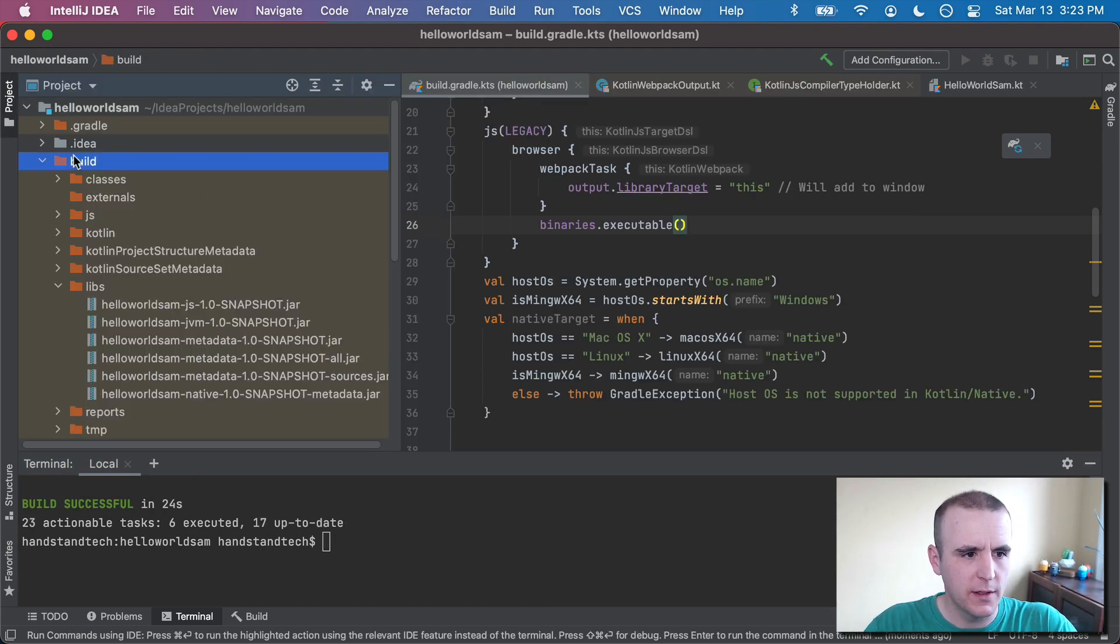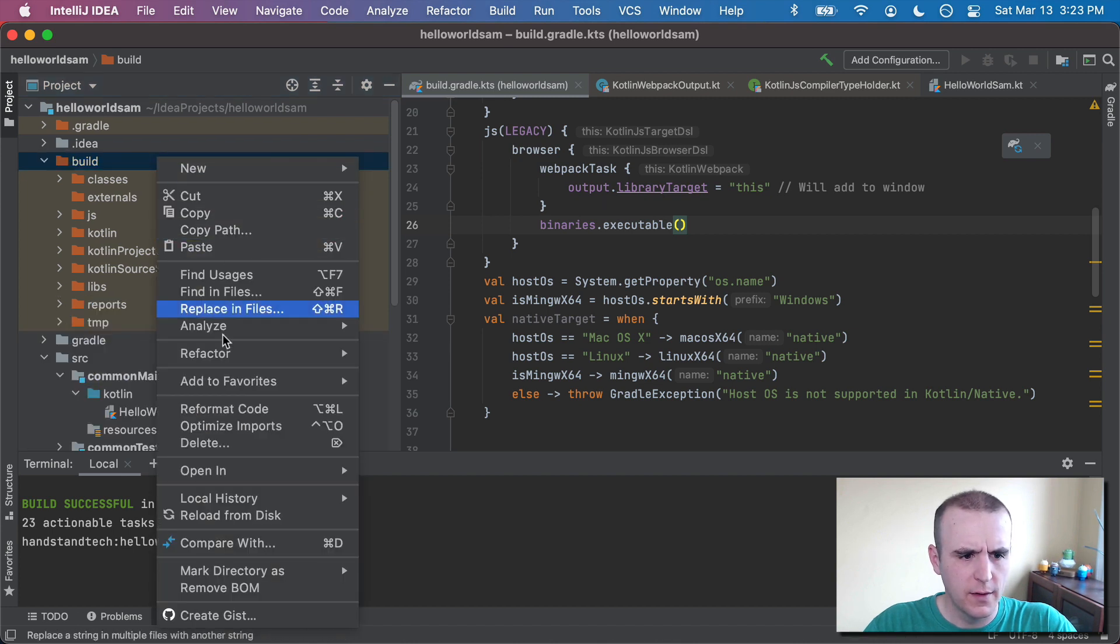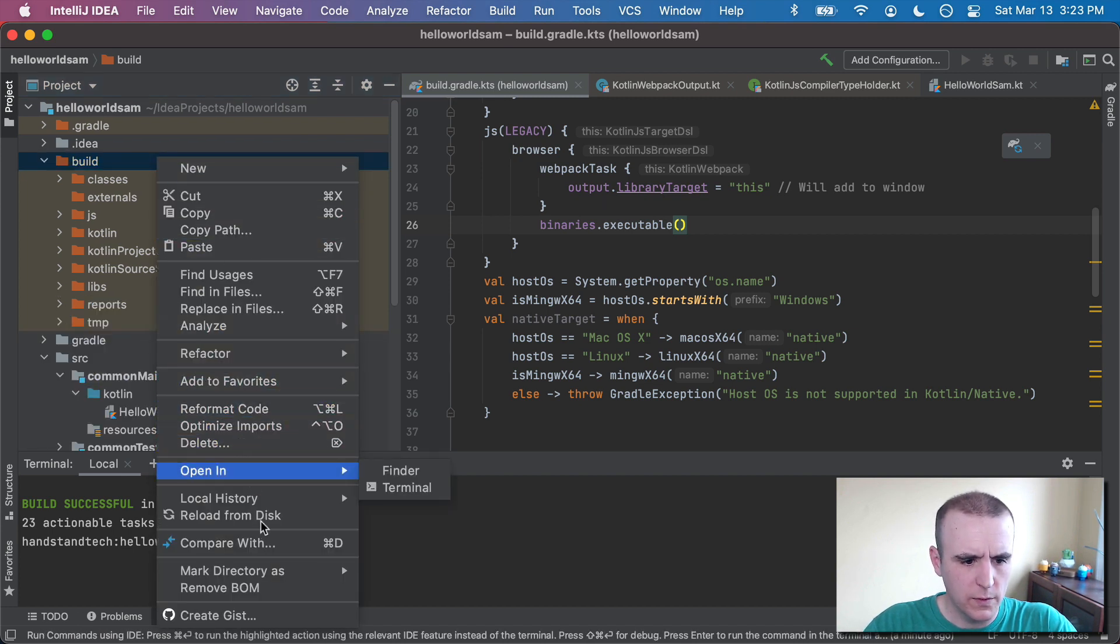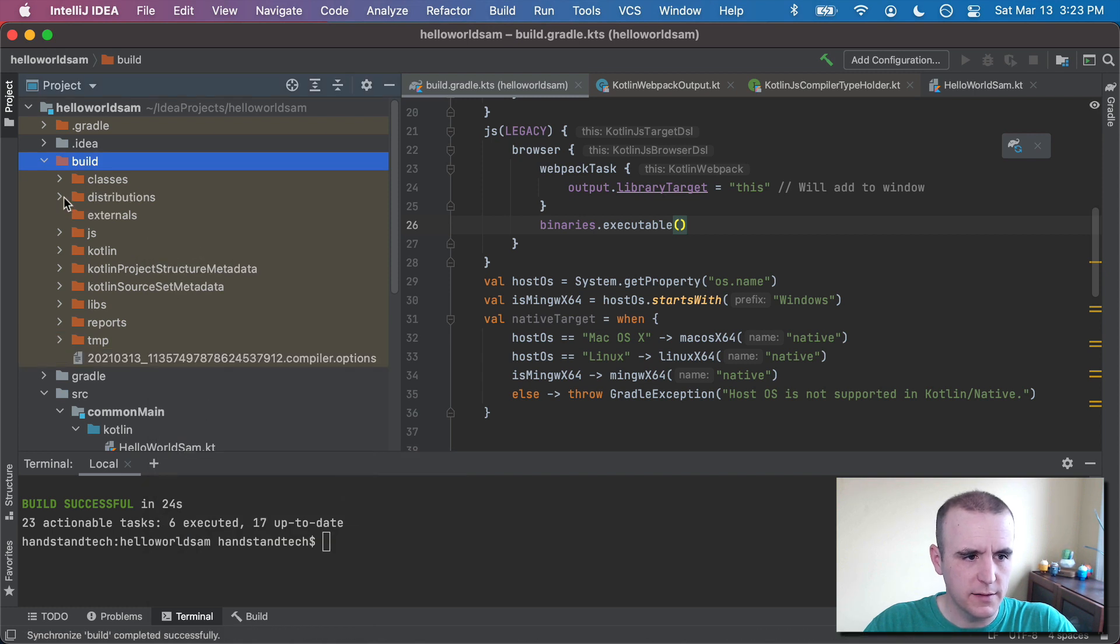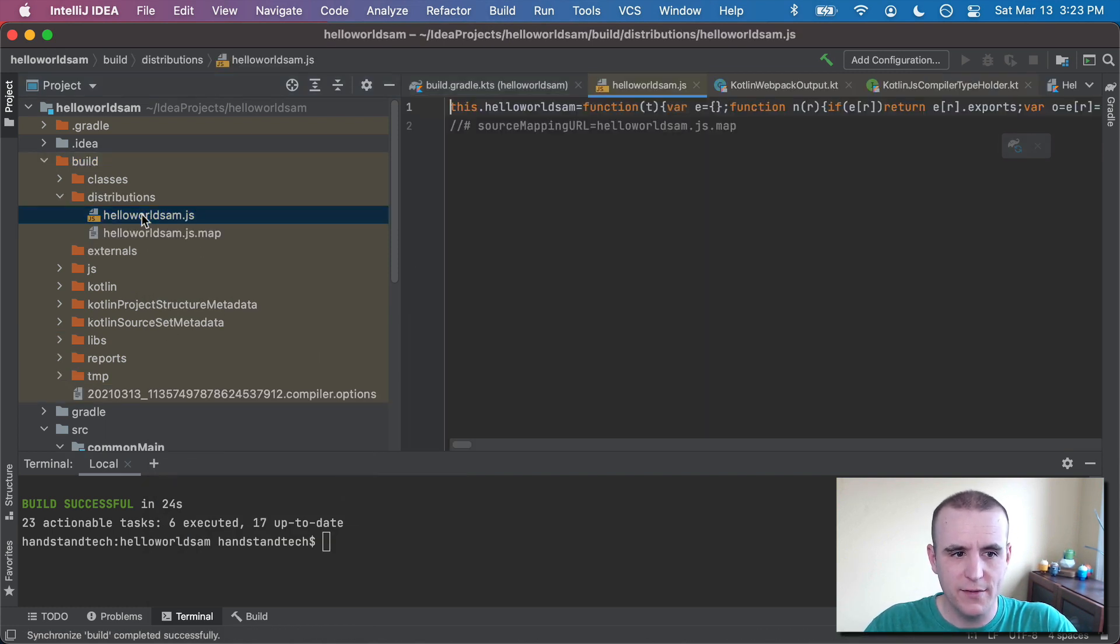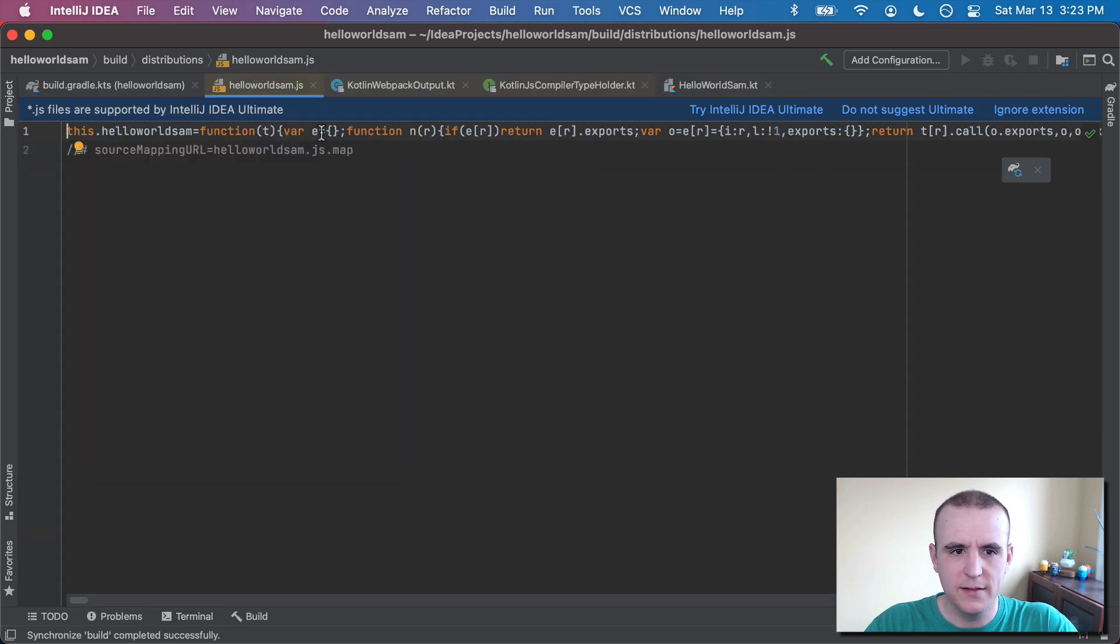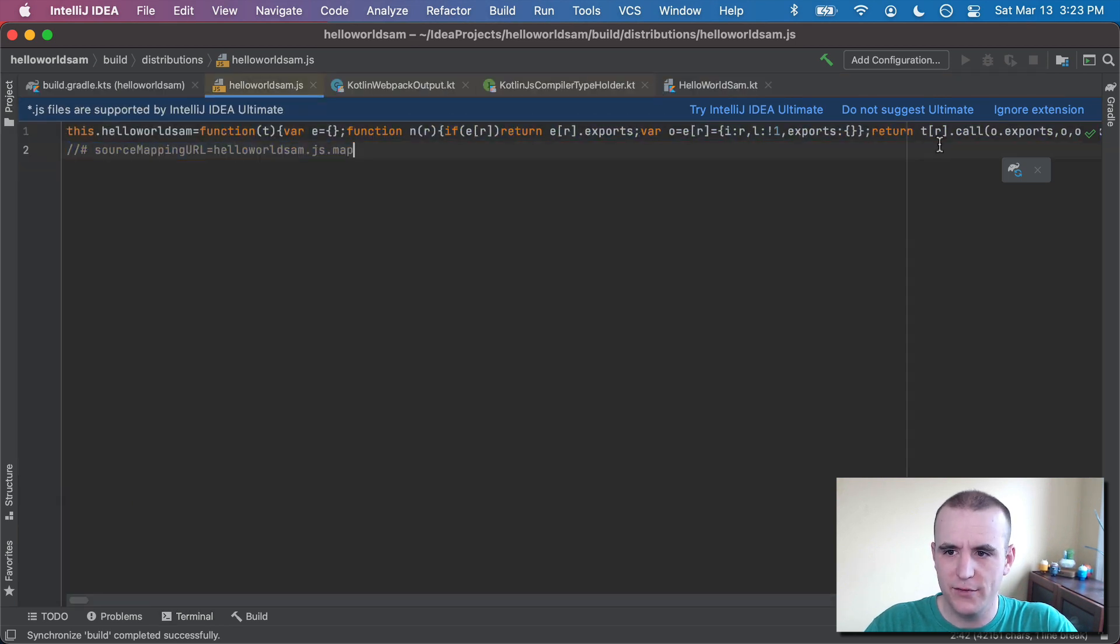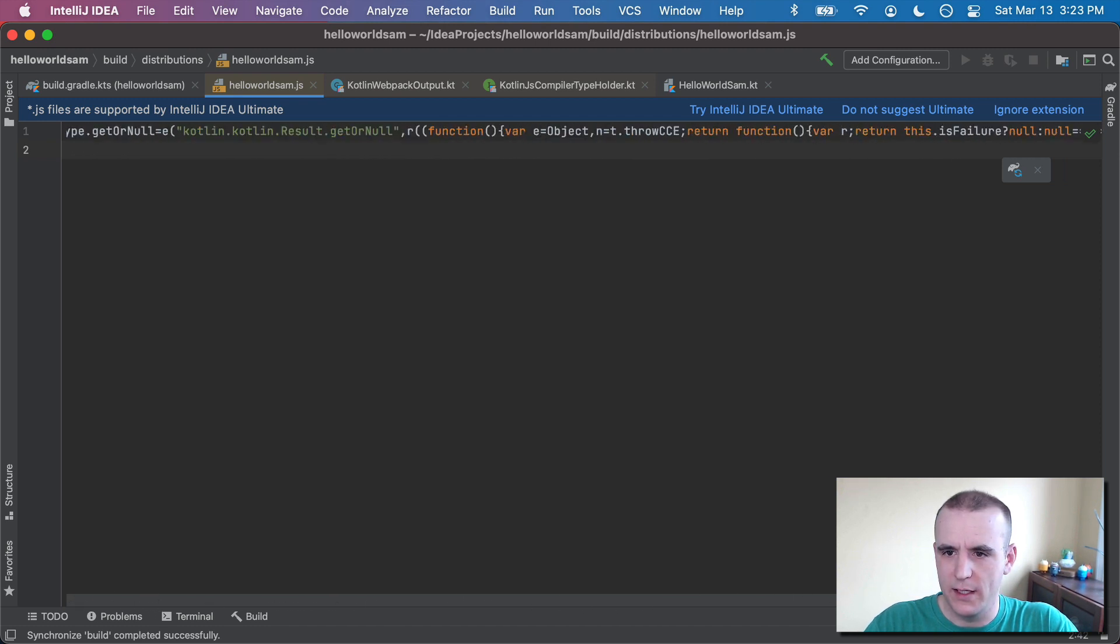So we look in build here. We should see a new folder. I will reload from disk. There it is. Distributions. That's what it is. So now in here, we have this JavaScript file. HelloWorldSam.